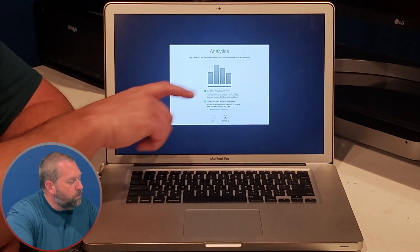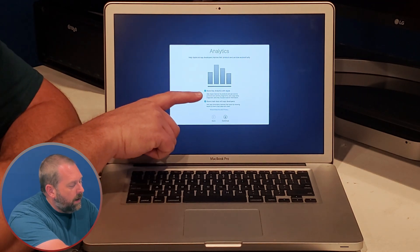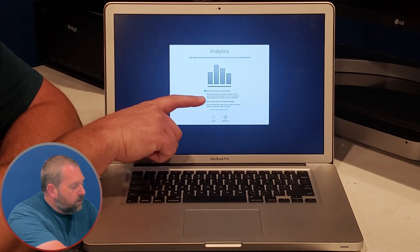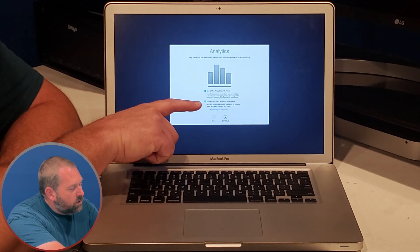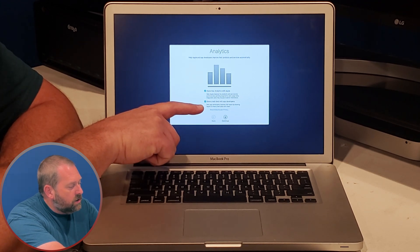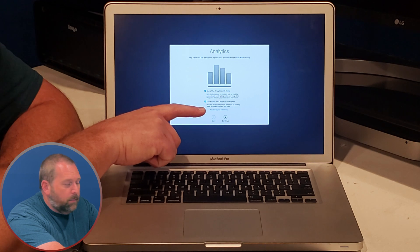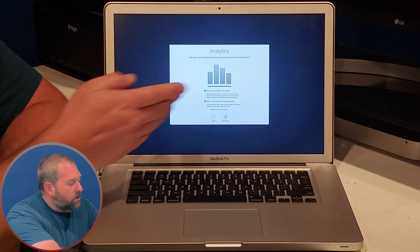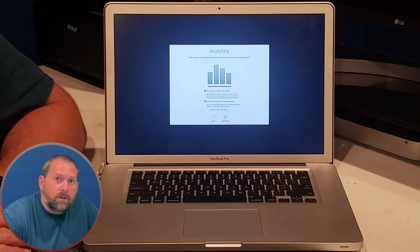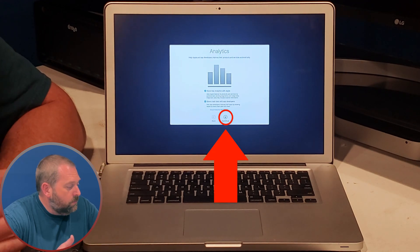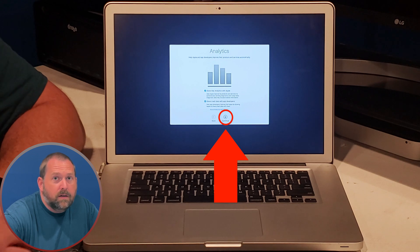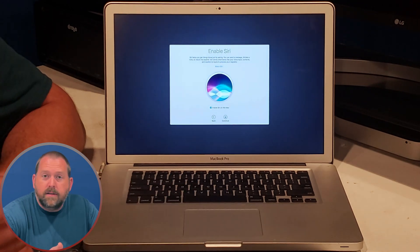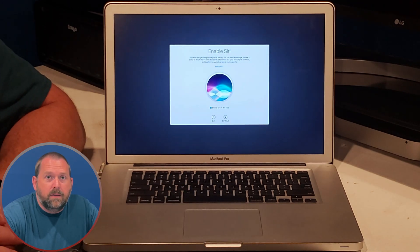Now it wants to know if you want to share your mac analytics with apple and if you want to share the crash data with app developers. Now you can choose whether or not to leave either one of those on. I'm just going to leave them on and click continue. It doesn't really bother me either way.